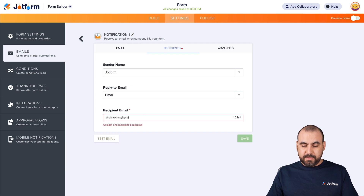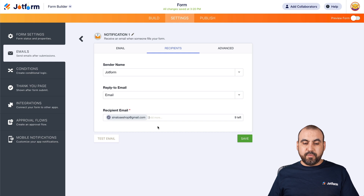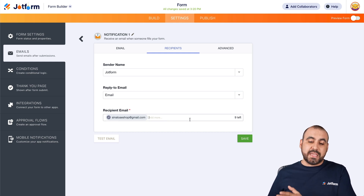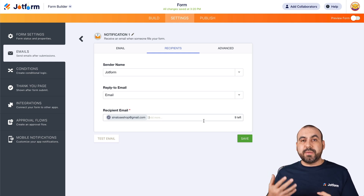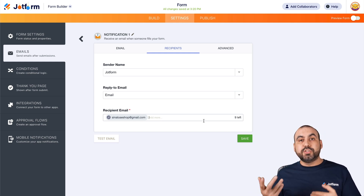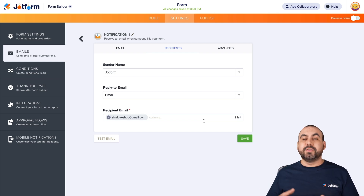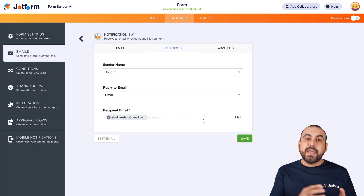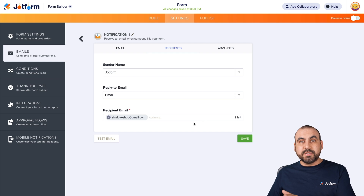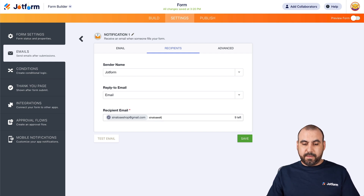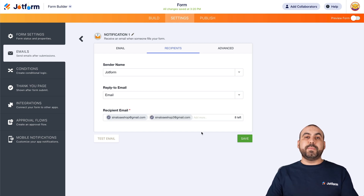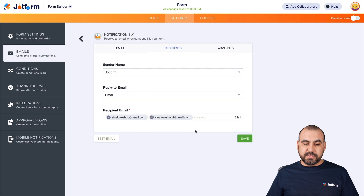We'll add another one — there we go. We've added one, and we have up to ten spots to add emails, so we have nine left. If someone fills out the form, anyone listed here in the emails is going to receive a notification. If I add a second one, these two emails are both going to receive that response.